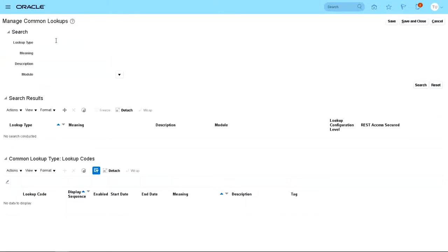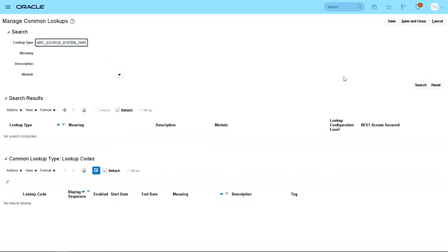On lookup type, we're going to put HRC source system owner and click on search.